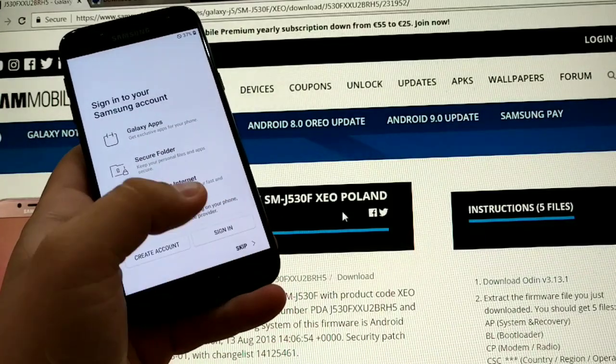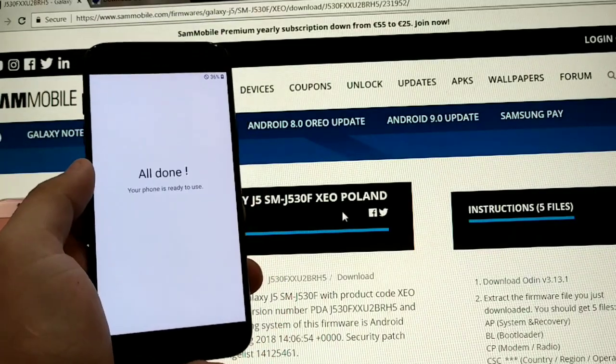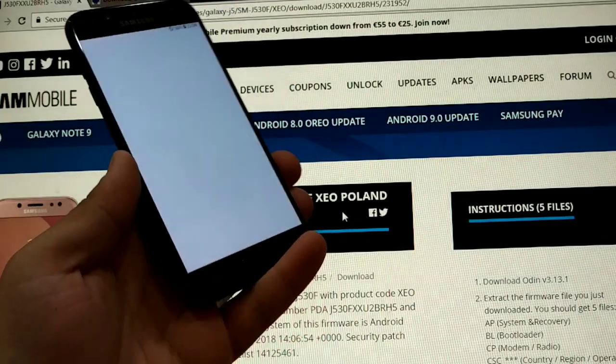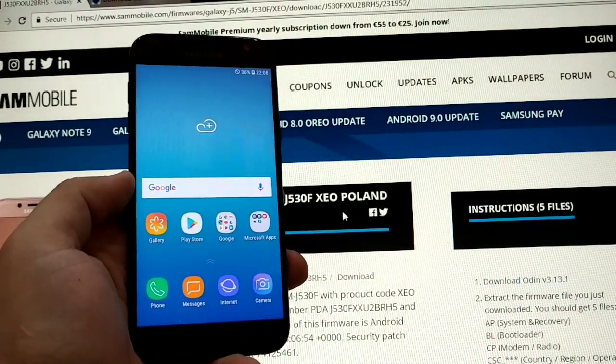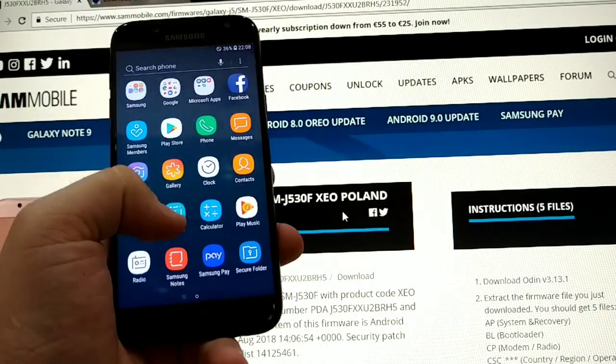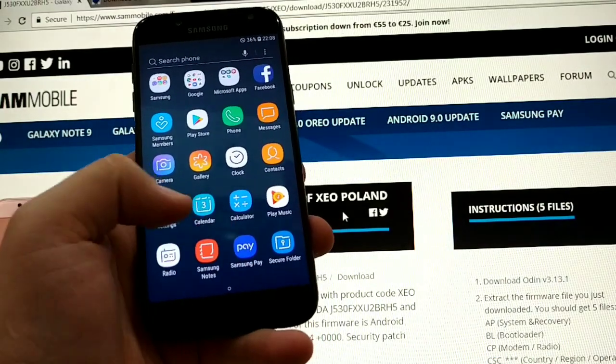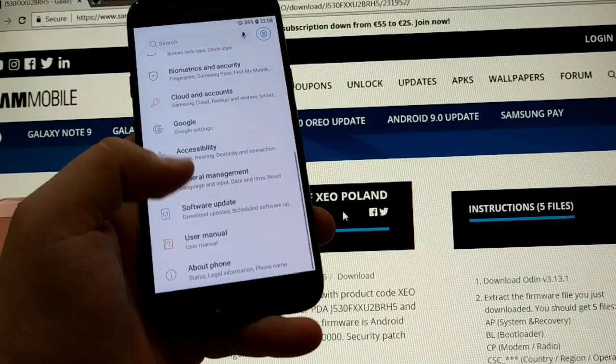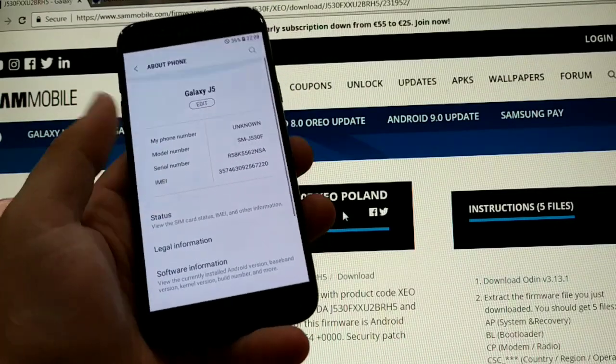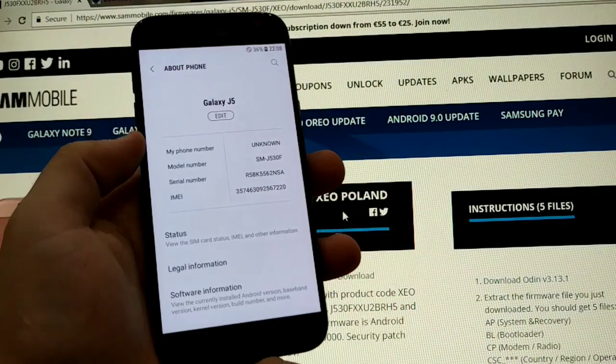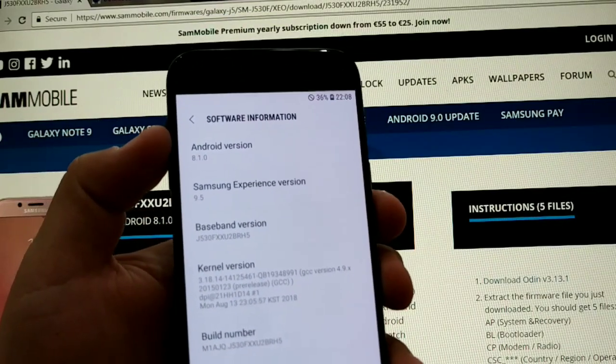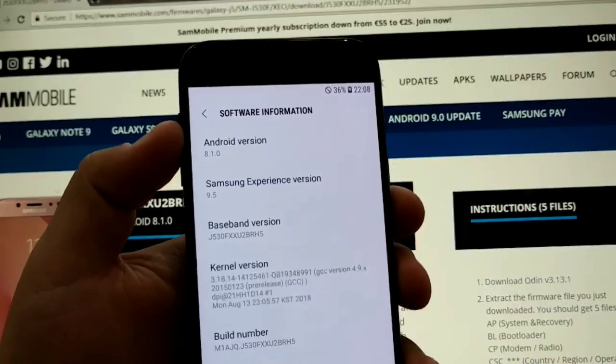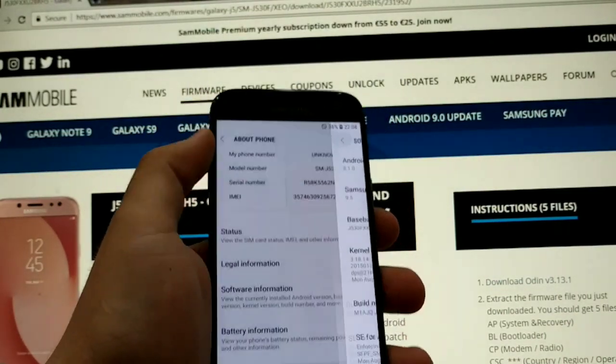Okay, your phone is ready to use. Now we have Android 8.1 installed. As you can see we have Samsung Pay, secure folder. There you have it, J5 of 2017, software information, Android 8.1 and Samsung experience 9.5.